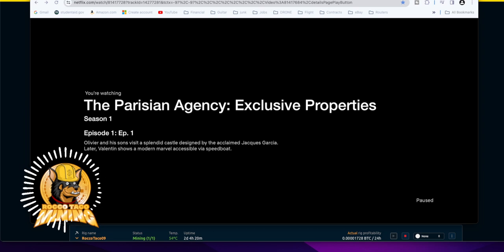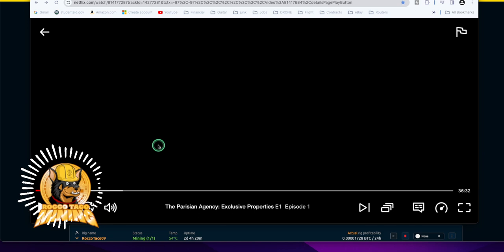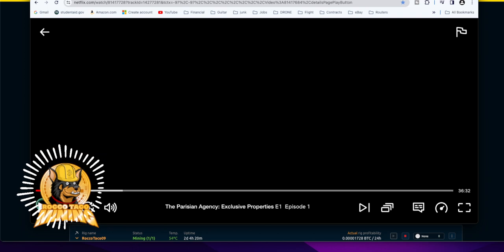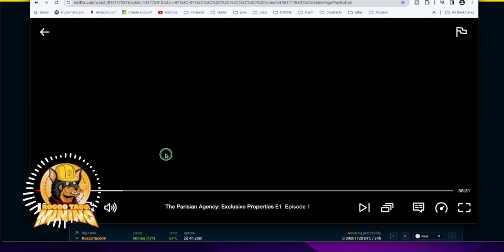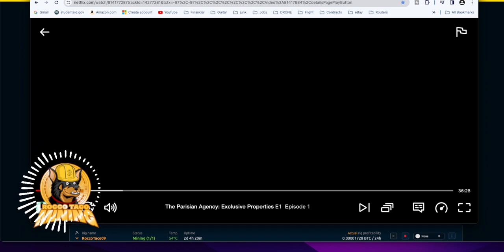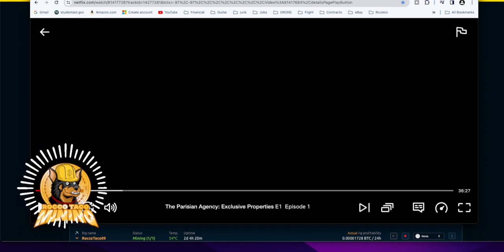So here's what I do. This is a Netflix show, the Parisian Agency on Netflix. And I'll go down and try to play this thing. You might hear it. Let me set up the sound here so you can actually hear it, so you don't think I'm making this up.